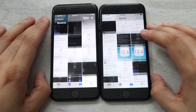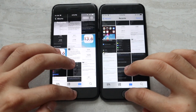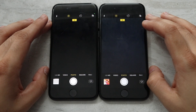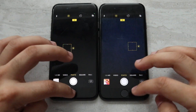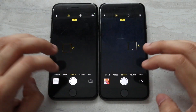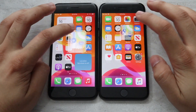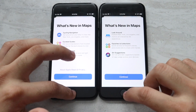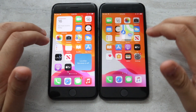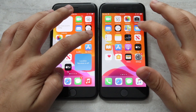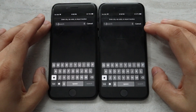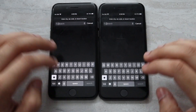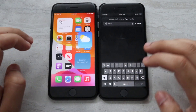Camera — again, about the same on both, not a ginormous difference. Maps — iOS 13 was able to pull that one up a little bit faster. Weather — they were both pretty much the same there too, not a ginormous difference.